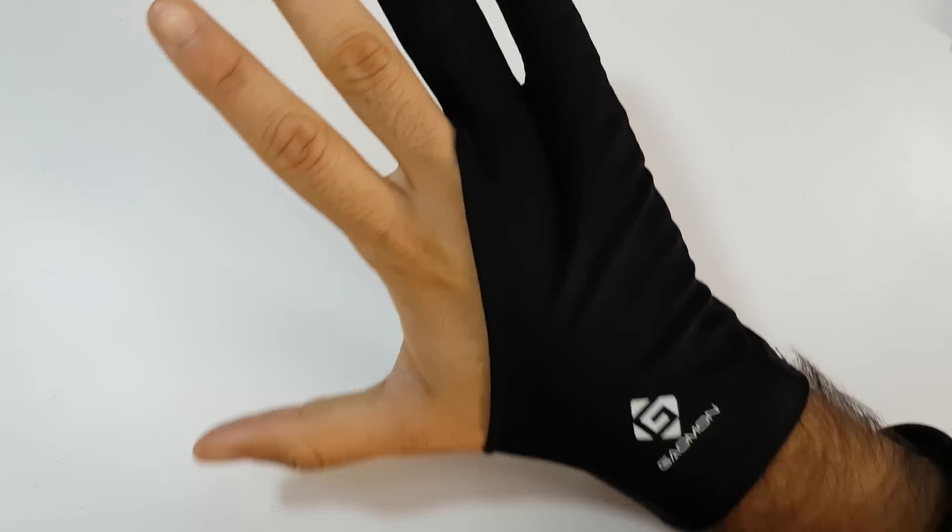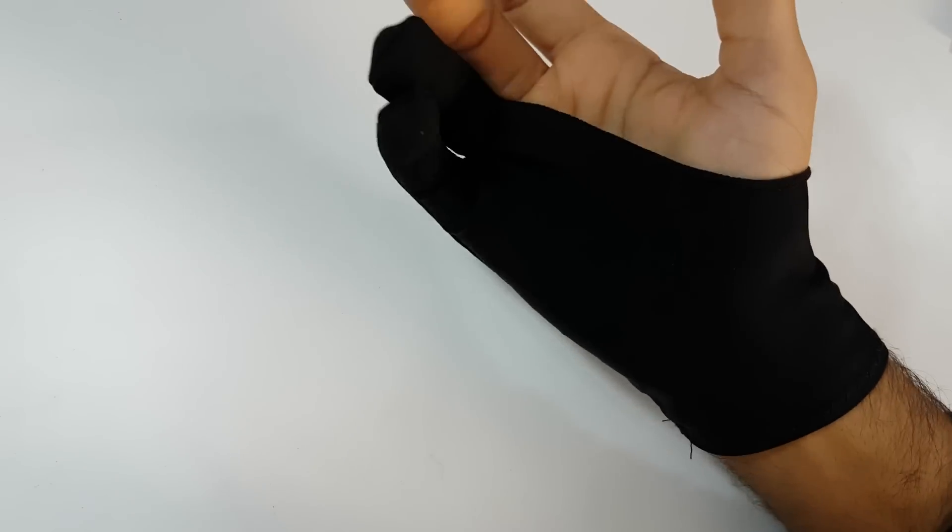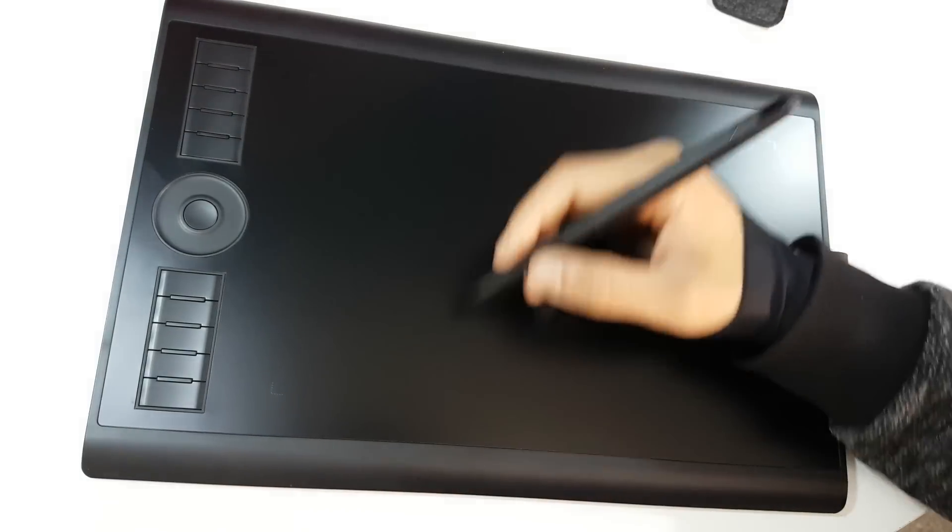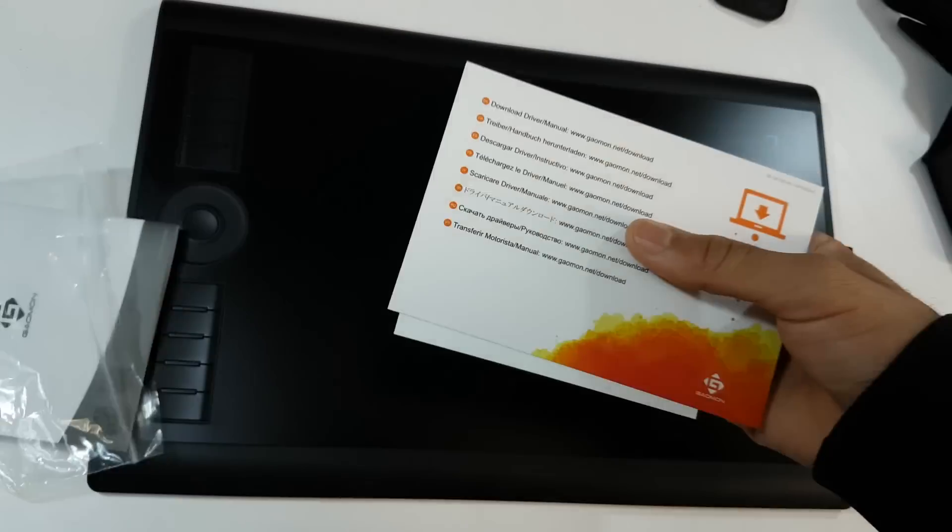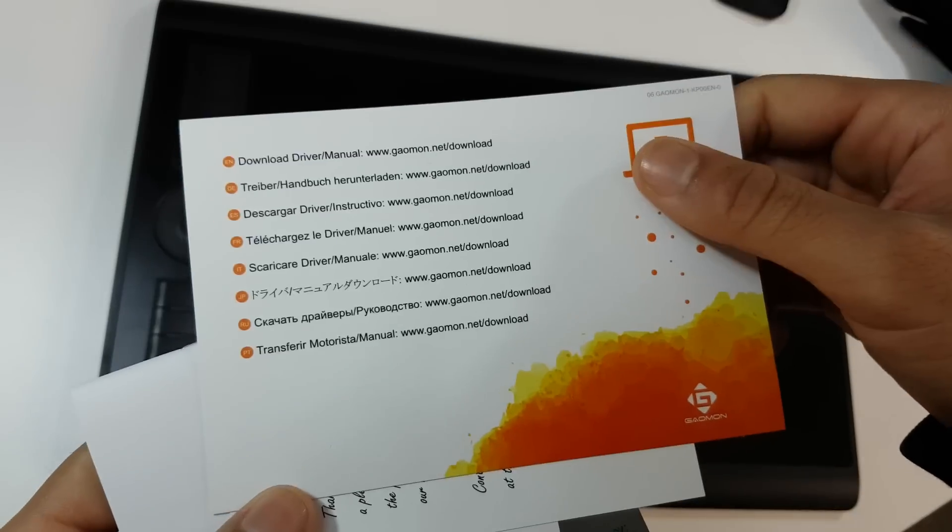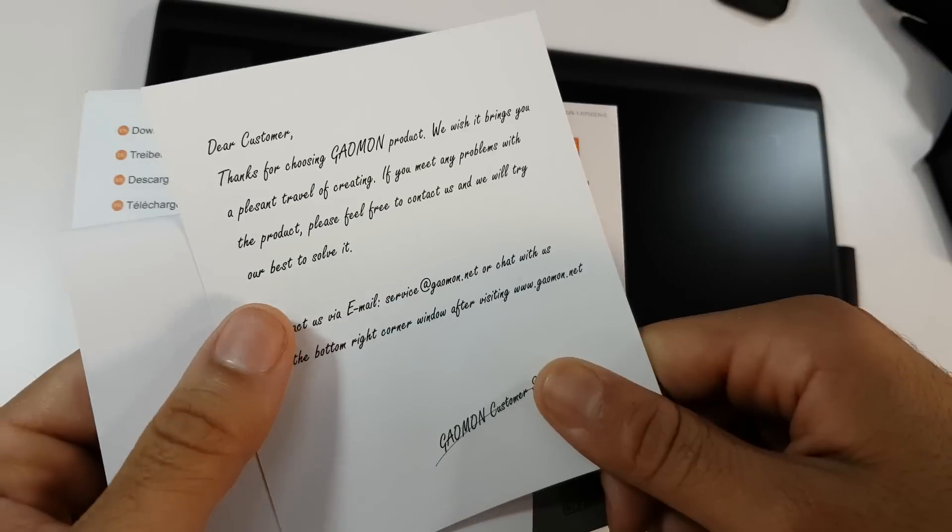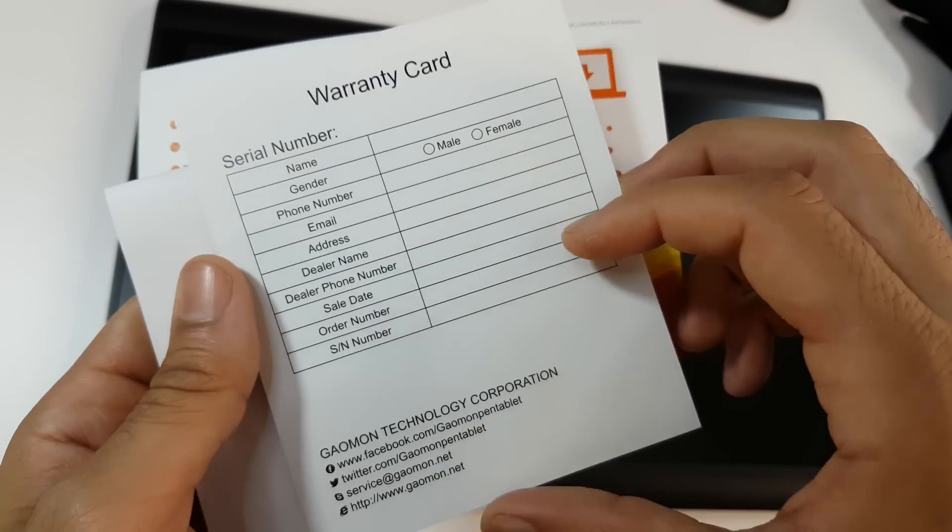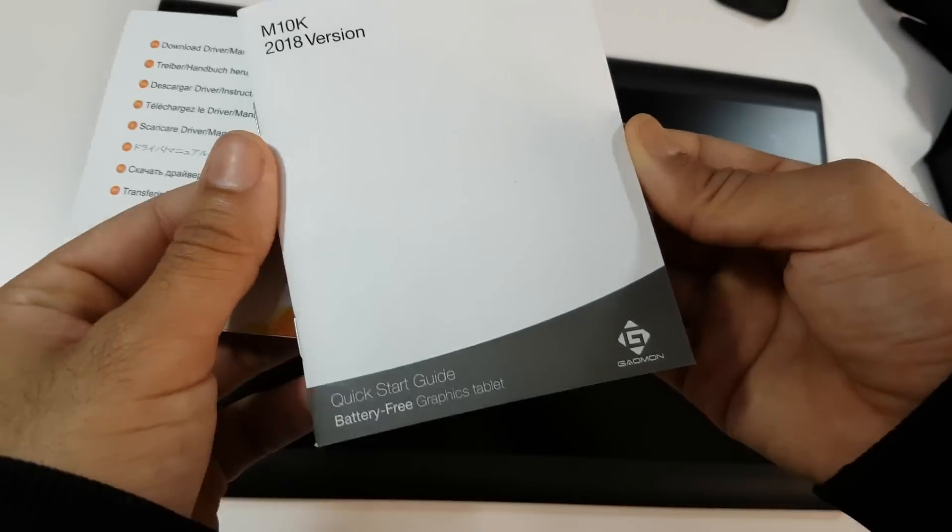The nice glove is useful to help your hand move easily on the tablet surface. The little bag contains a warranty card as well as a card telling you to download the drivers from the website and a quick start guide.